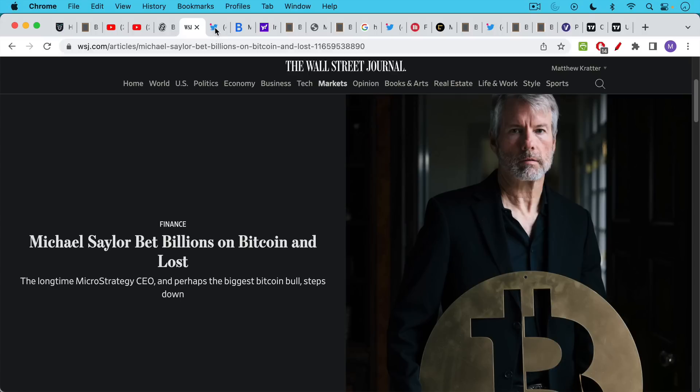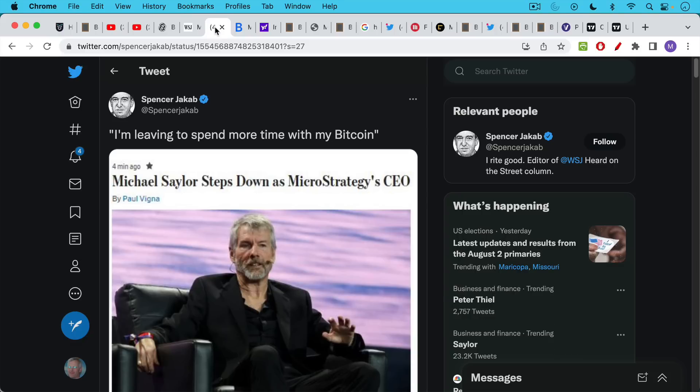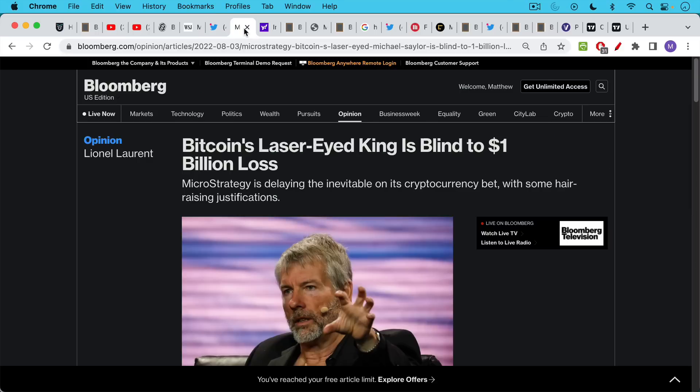Very, very misleading. Then of course, some good humor on Twitter. I'm leaving to spend more time with my Bitcoin. I thought this was a pretty funny joke, though it could be also construed as being misleading.